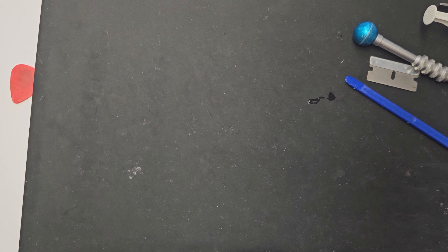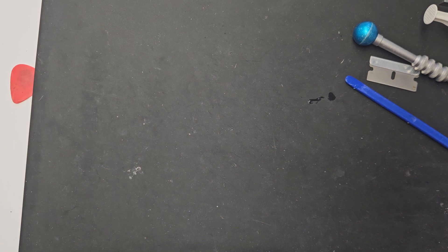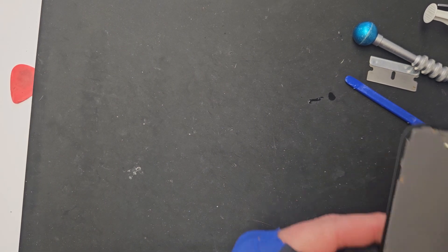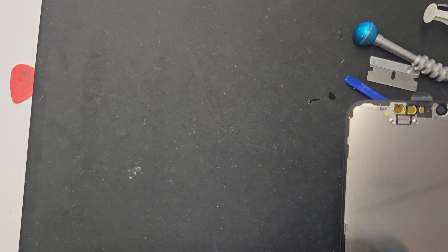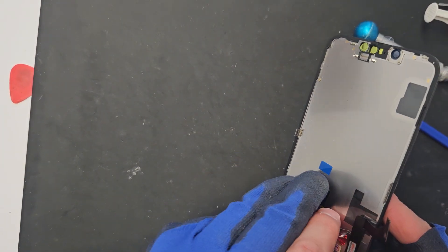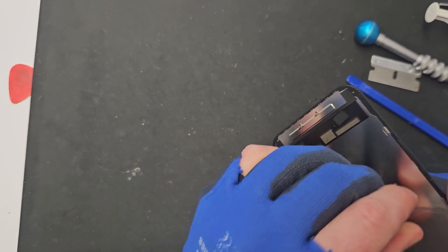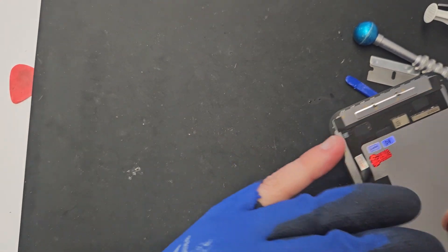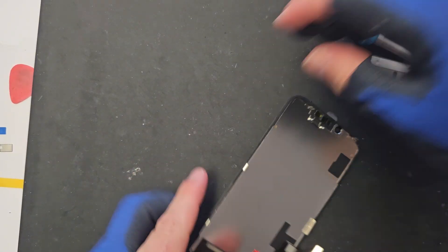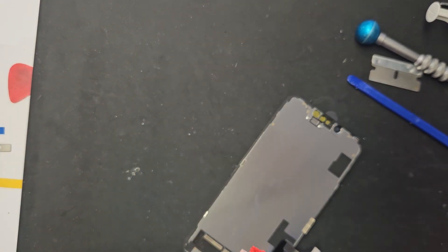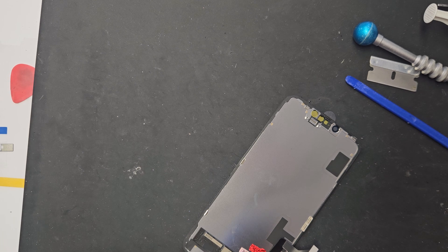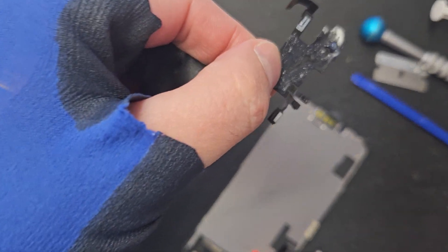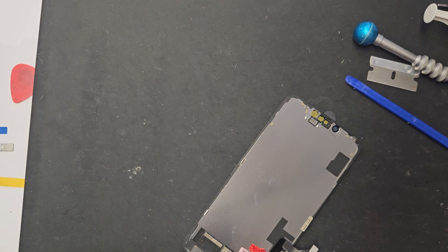Alright so this now we're just going to put aside. We're going to get the new screen. Just going to prep it here. Just going to try and dry the isopropyl off of that. Okay.